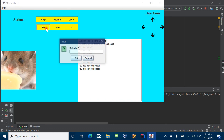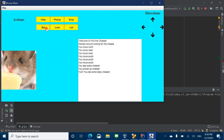Now let's eat the cheese. Yum — you ate some tasty cheese. And so then you can just keep looking around for more cheese until you find it all.